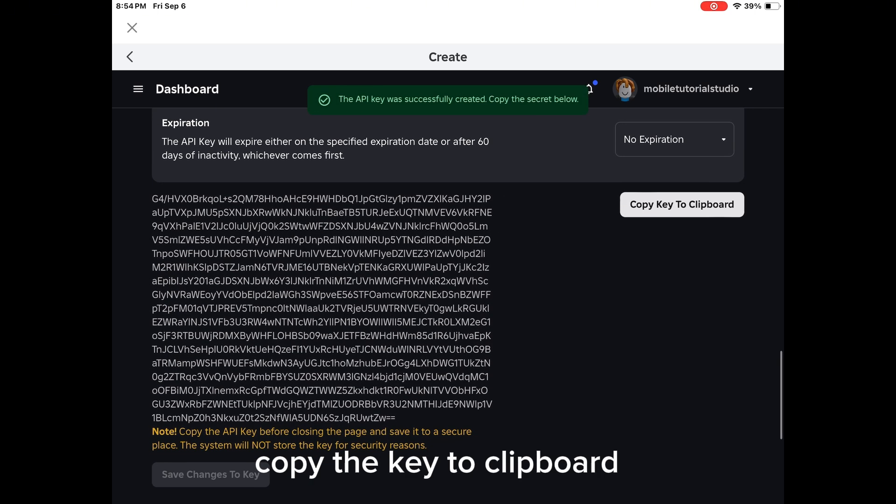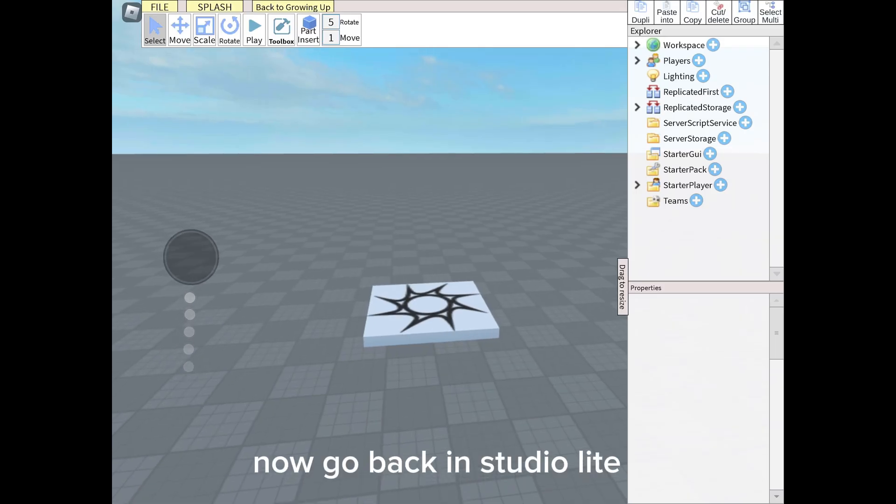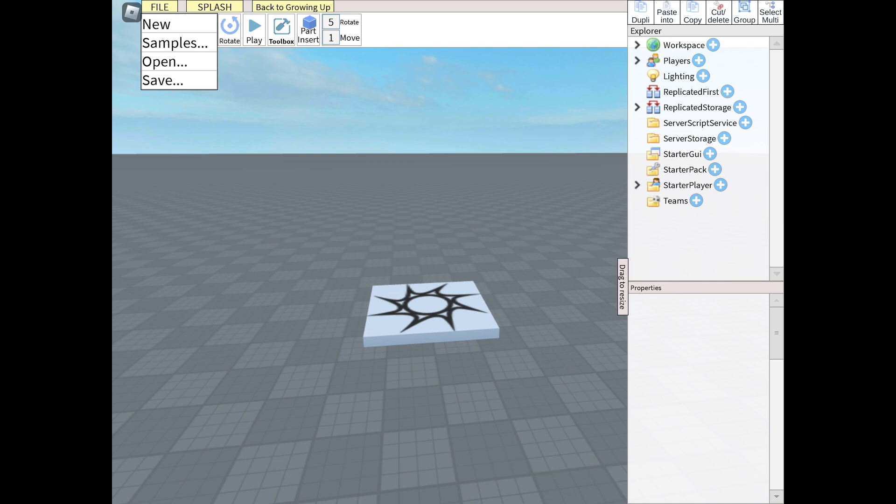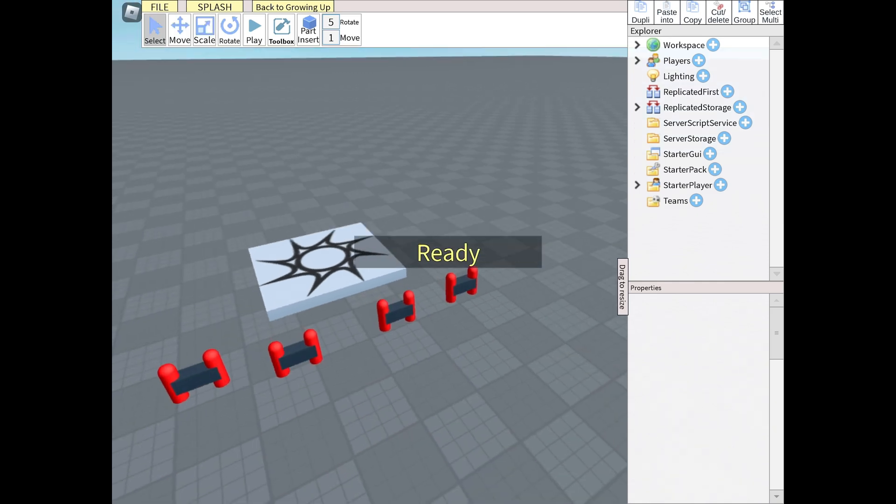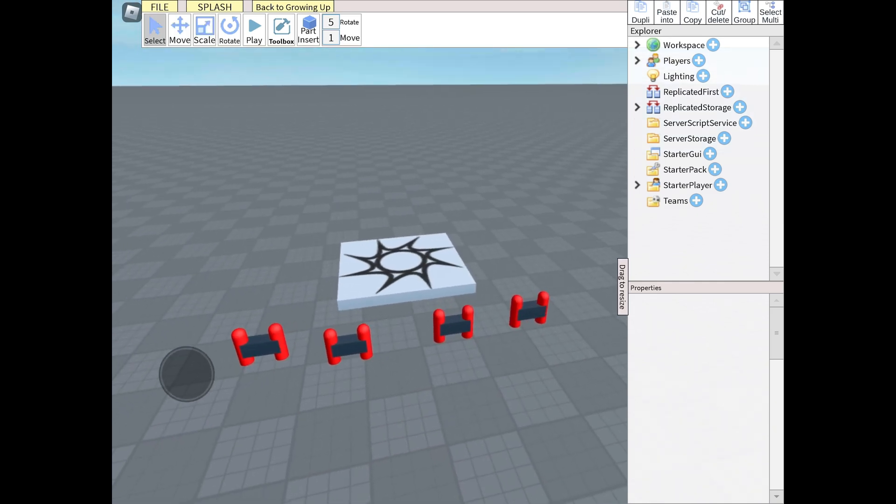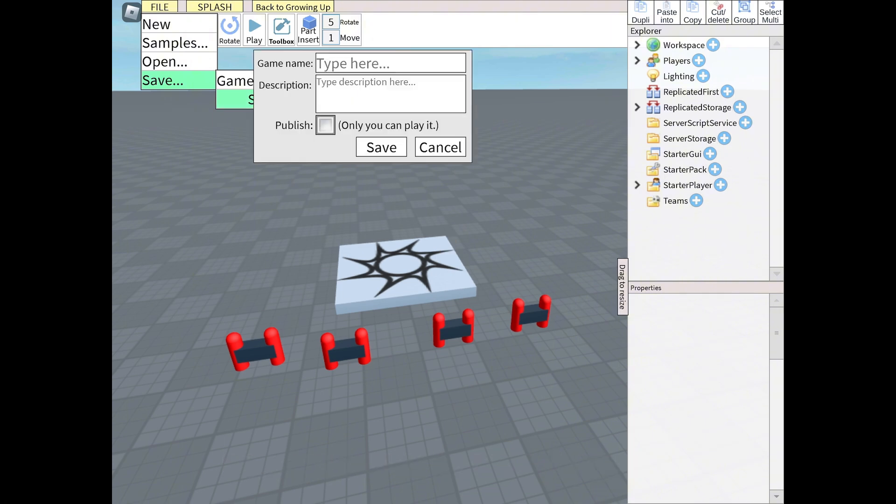Copy the key to clipboard. Now go back in StudioLite and open your saved game. Next, you want to save it again.